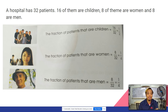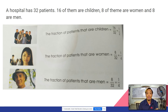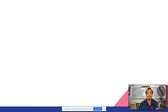The fraction of patients that are women is 8 over 32, or 1 fourth in lowest form. The fraction of patients that are men is 8 out of 32, which also equals 1 fourth.